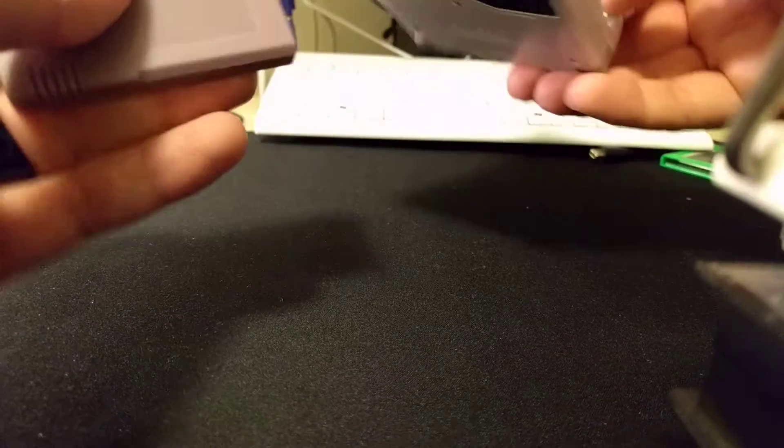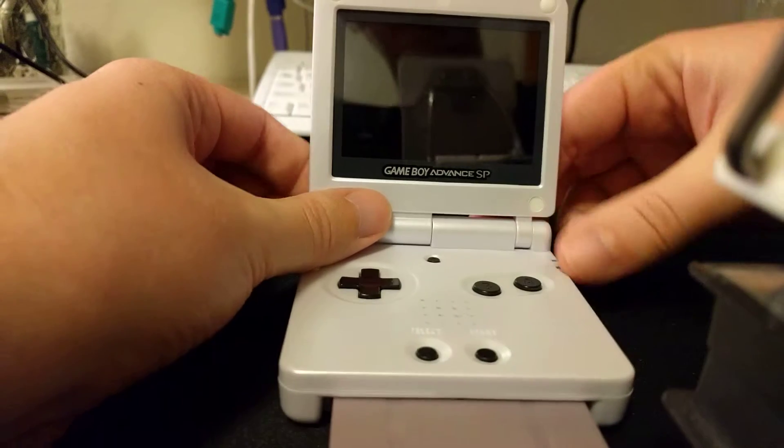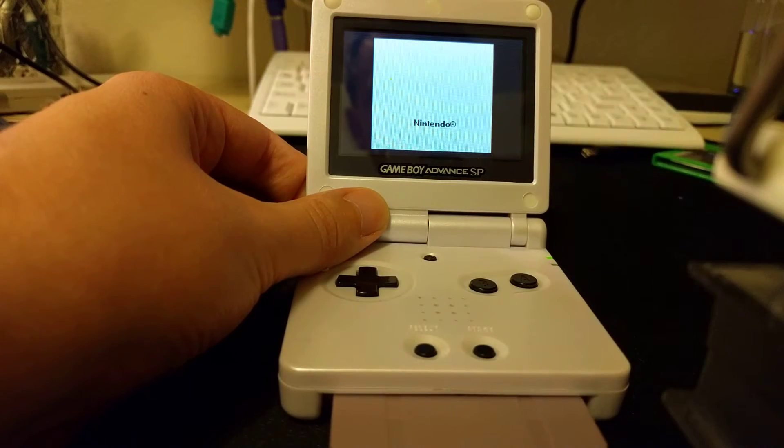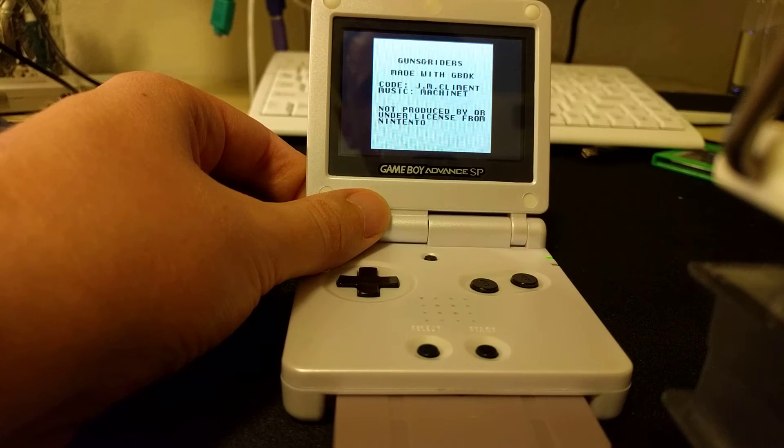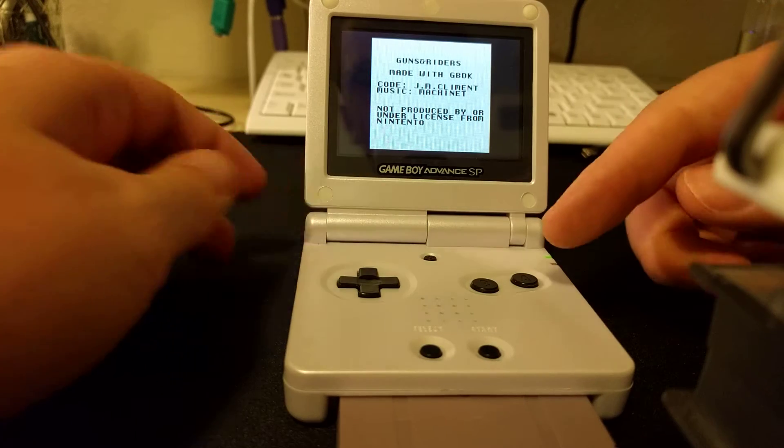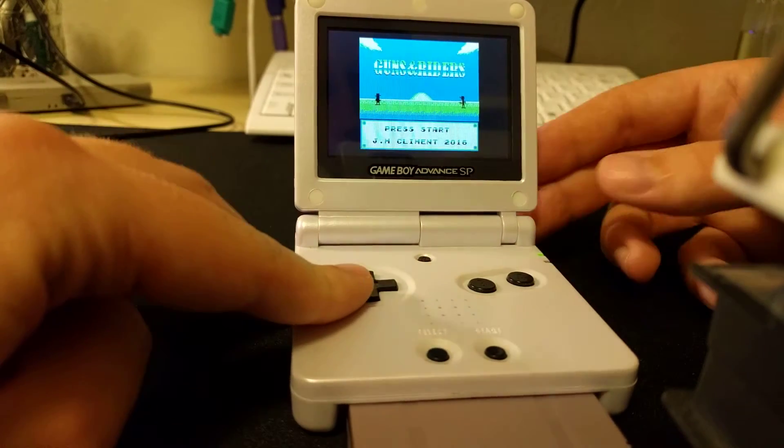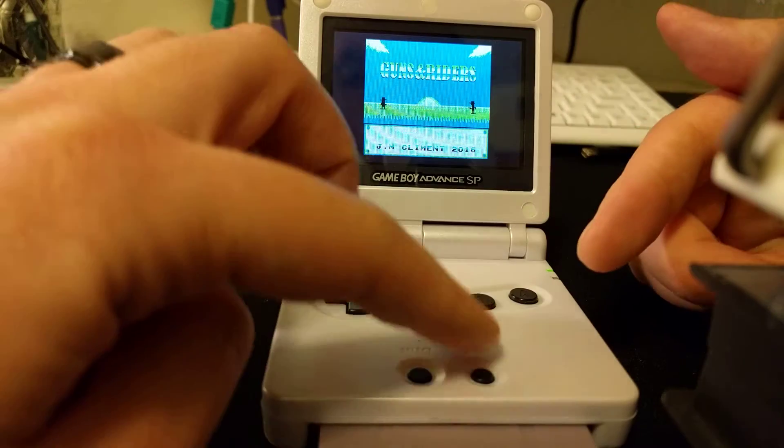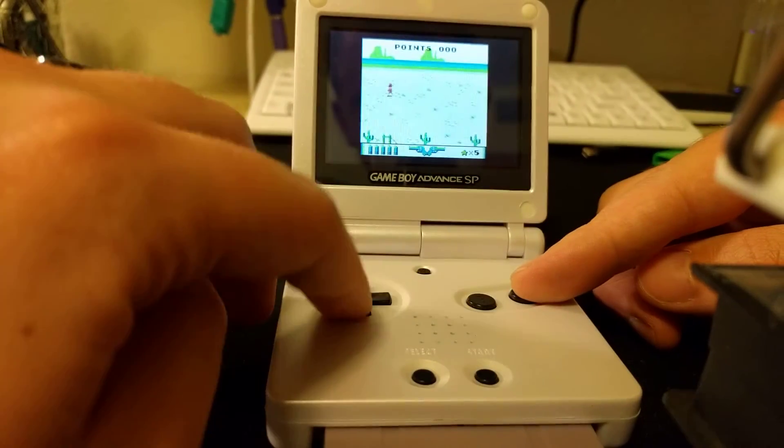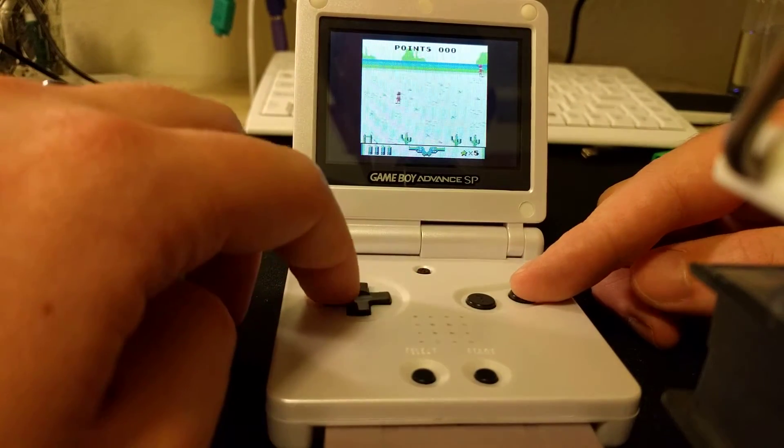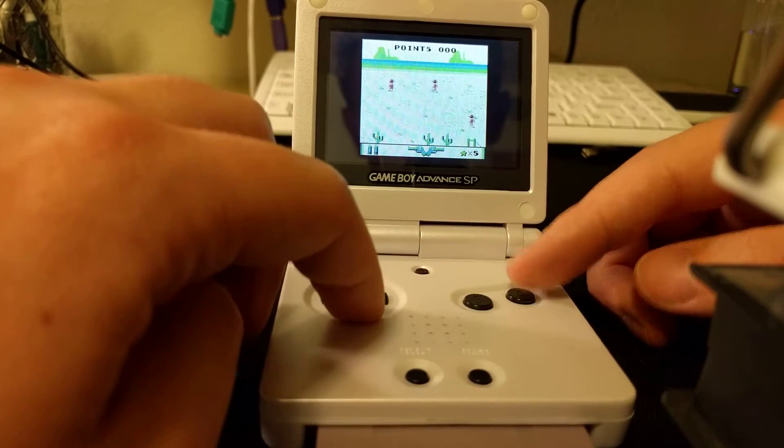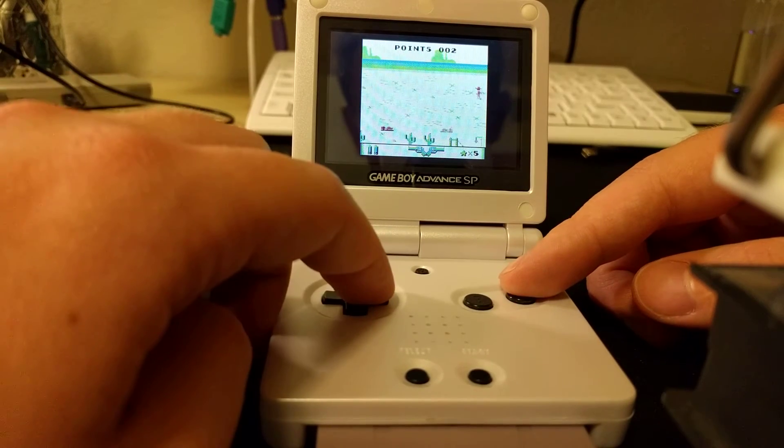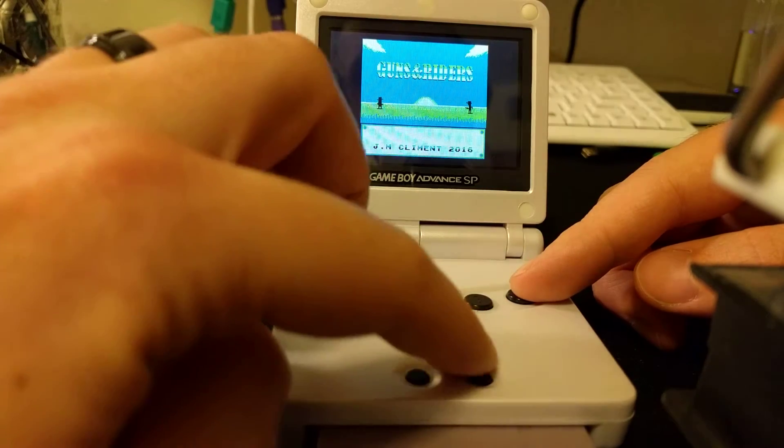So now it's stuck in there, just go ahead and put in the SP. So this is a little game I found called Guns and Riders. It's kind of fun, I'm not very good especially when I'm playing on camera.